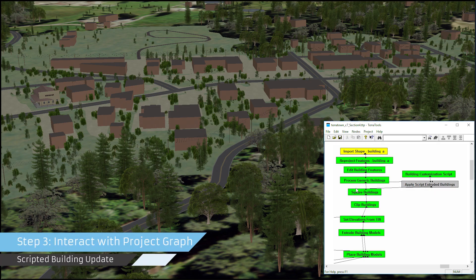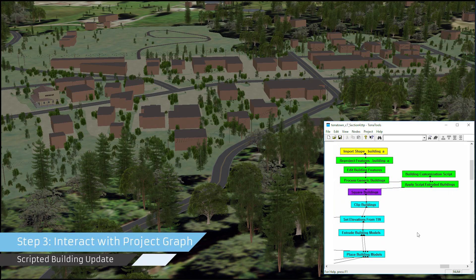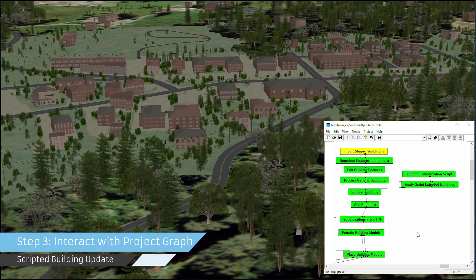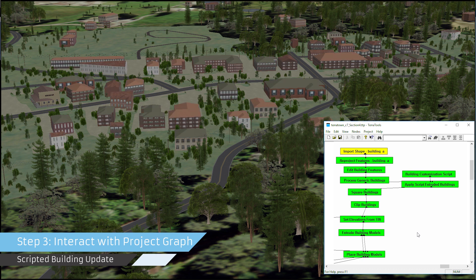Step 3: interact with the auto-generated project flow graph to manage the terrain building sequence and refine results.